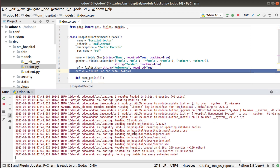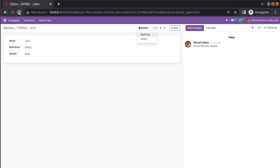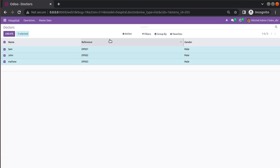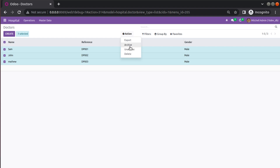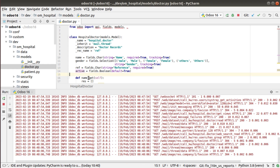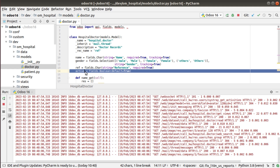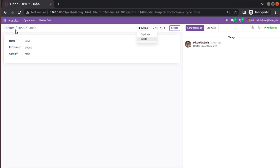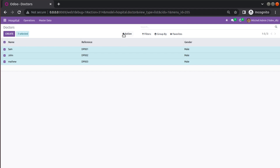I'll restart the service which will upgrade my module. After refreshing the screen, if I check the form view we don't have the archive option there yet, but if I click in the list view you can see that archive and unarchive options are now available. So just by adding the `active` field to the model, the tree view automatically gets archive and unarchive without doing anything extra.